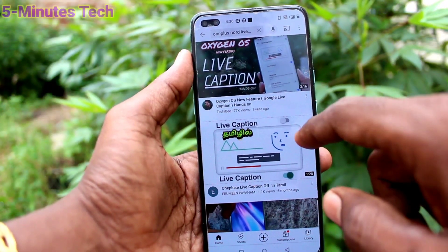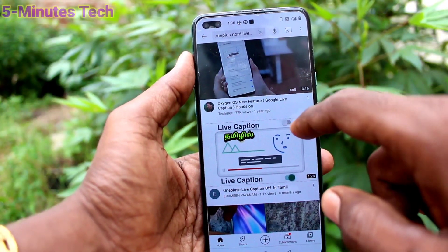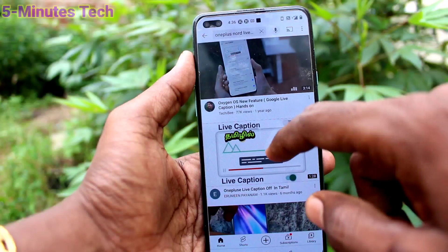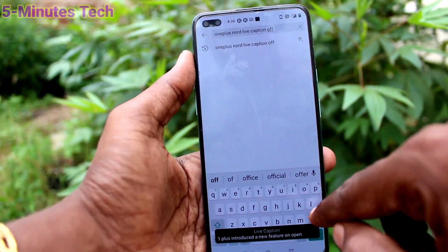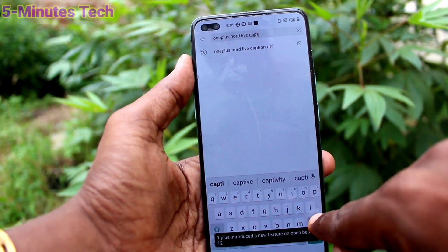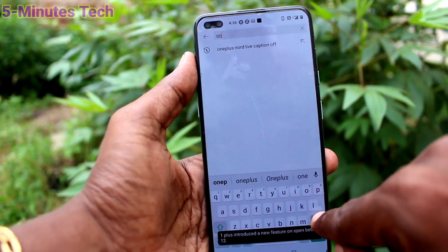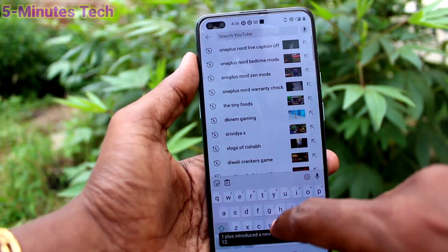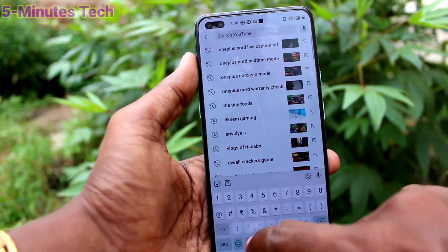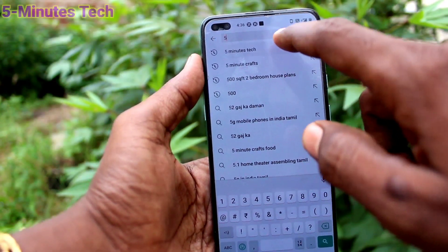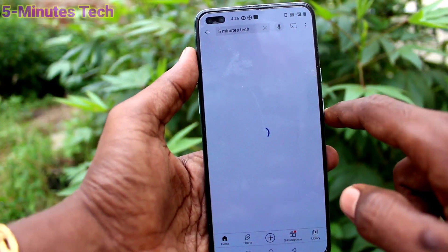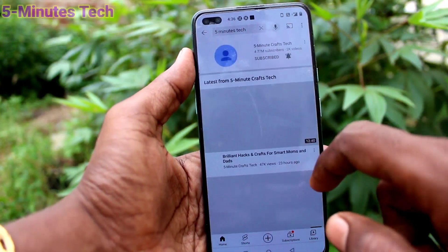When you watch videos on YouTube, there will be some text generated from the video, so the contents of the video will be read out from your phone itself.